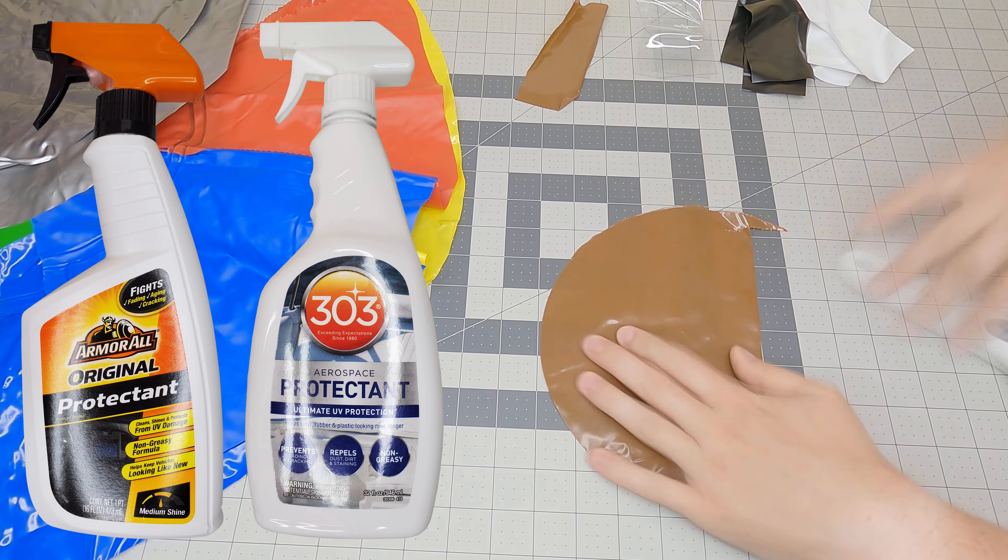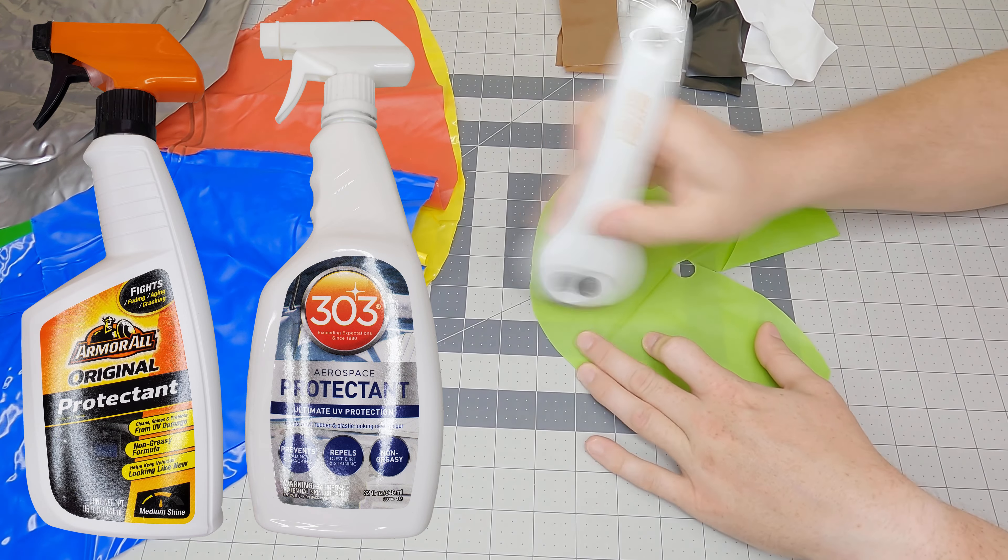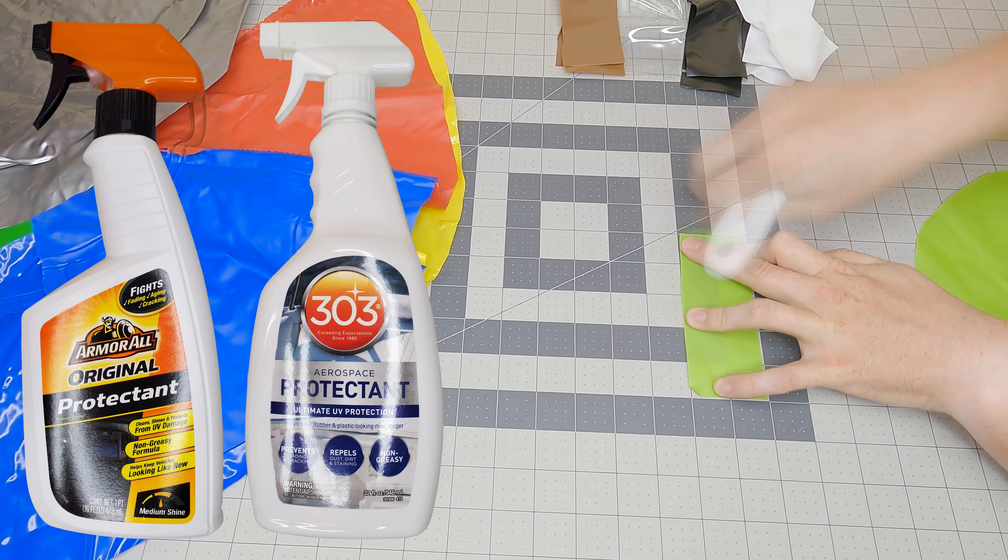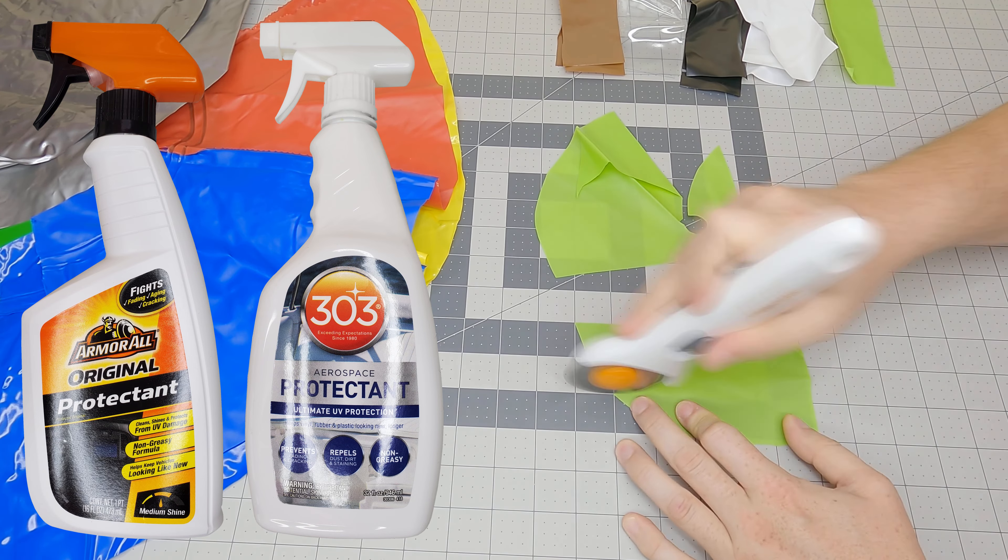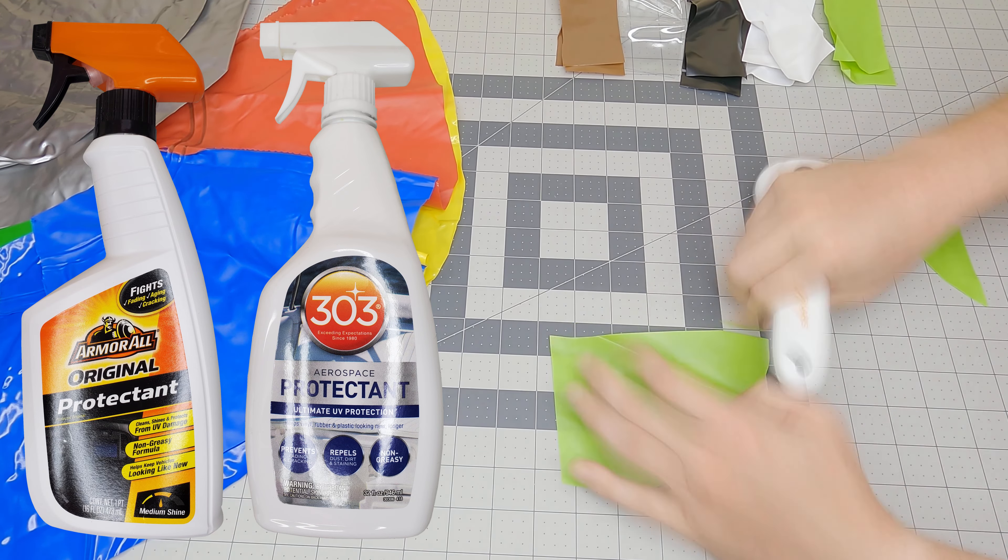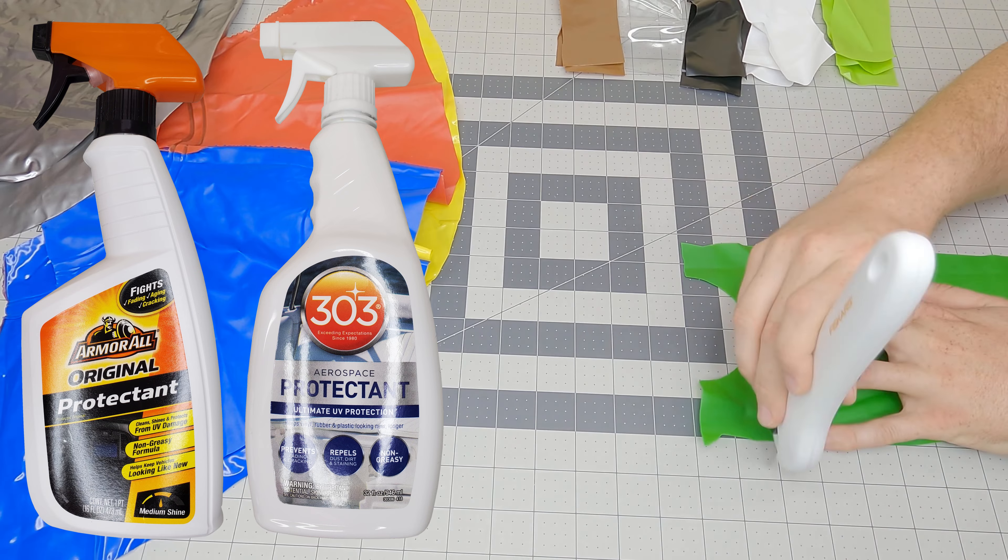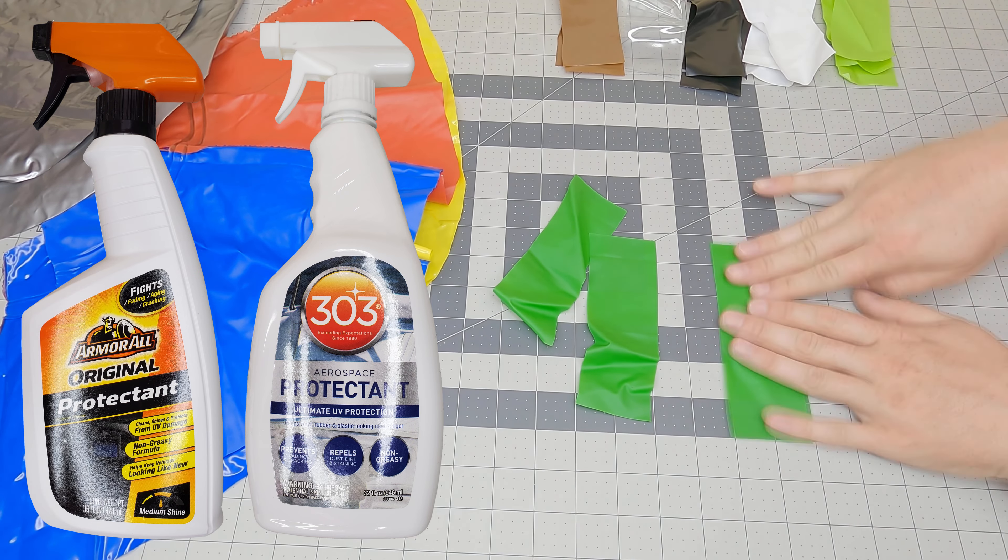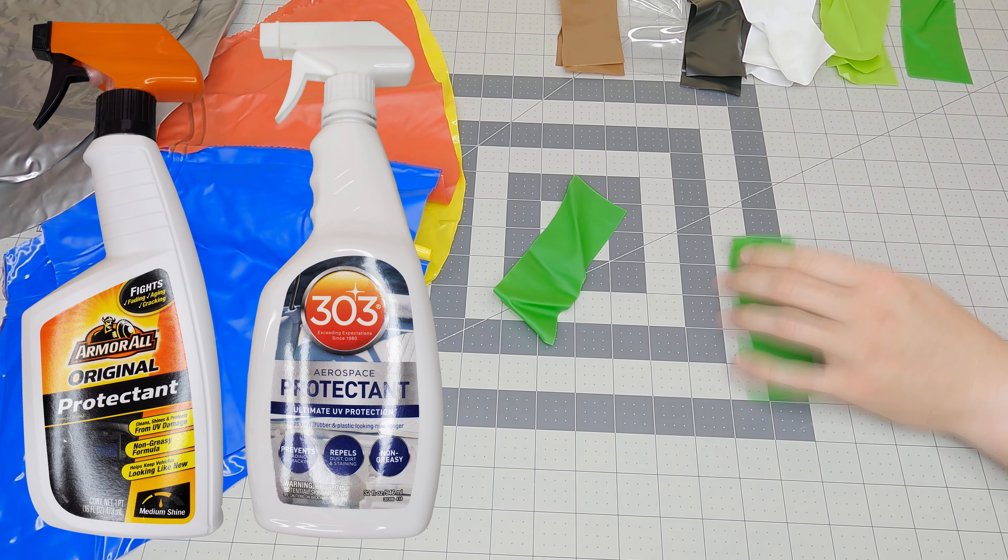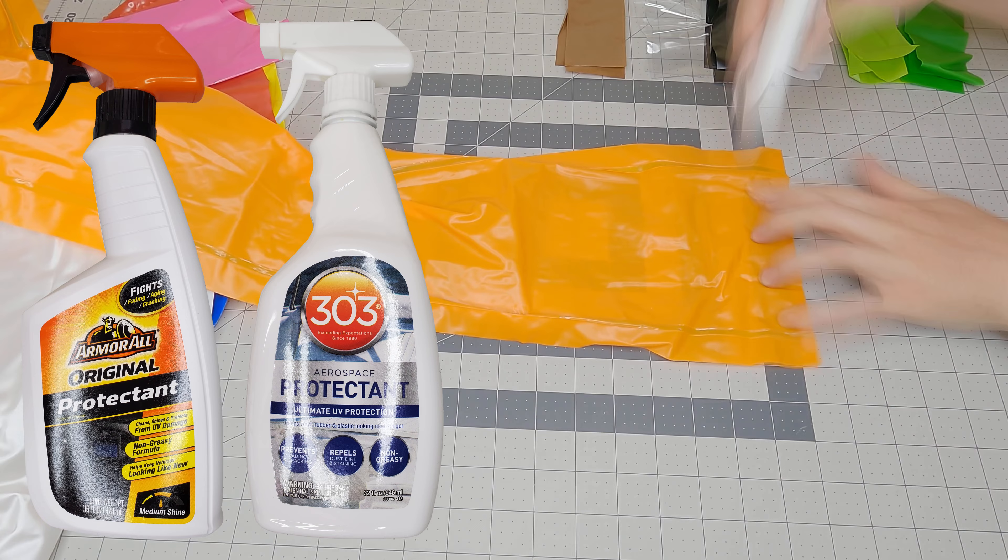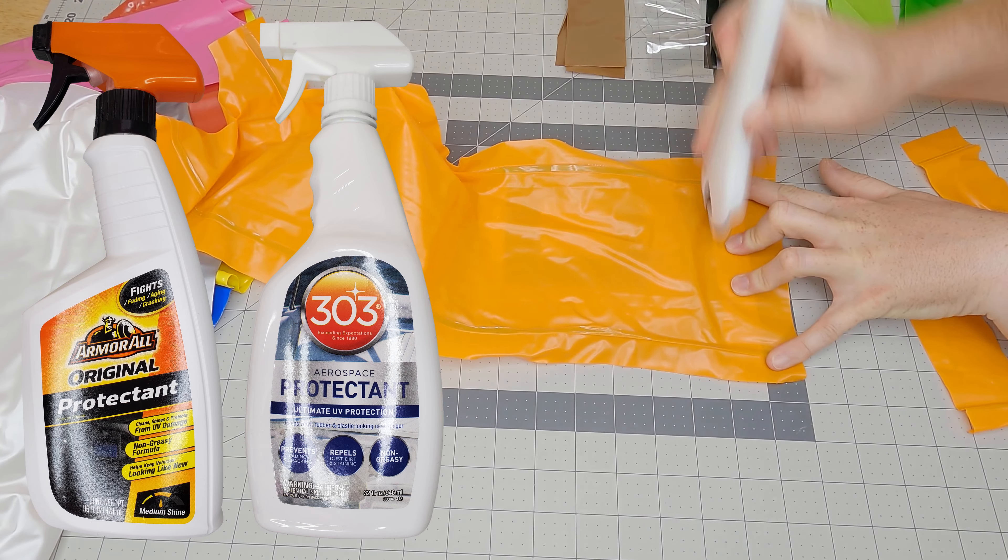In general, they advertise keeping the material looking new. They have nearly identical marketing, down to the same marketing flaw of stating non-greasy on the front of the bottle. By saying that, it immediately makes me wonder, are these kind of protectants typically greasy? Are these just less greasy? It makes me want to avoid them.